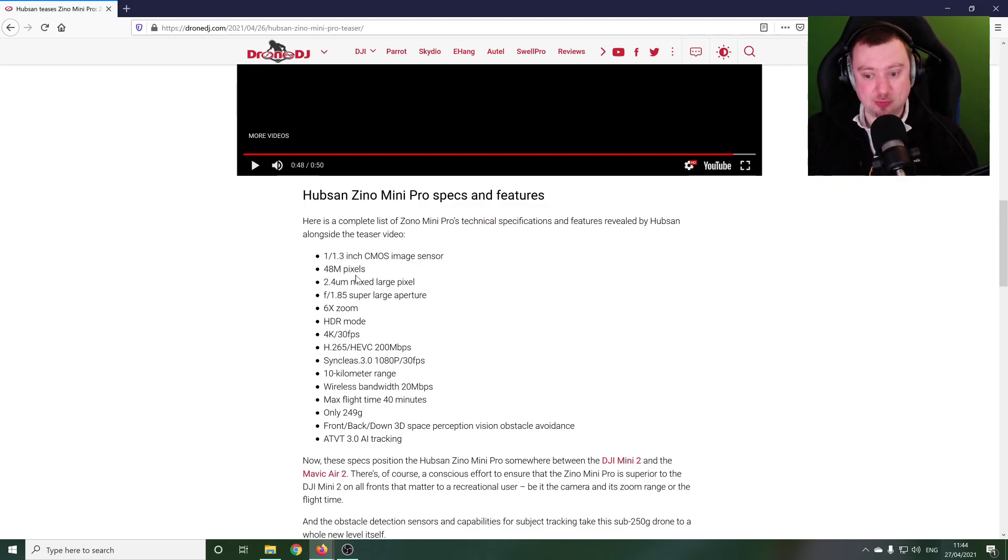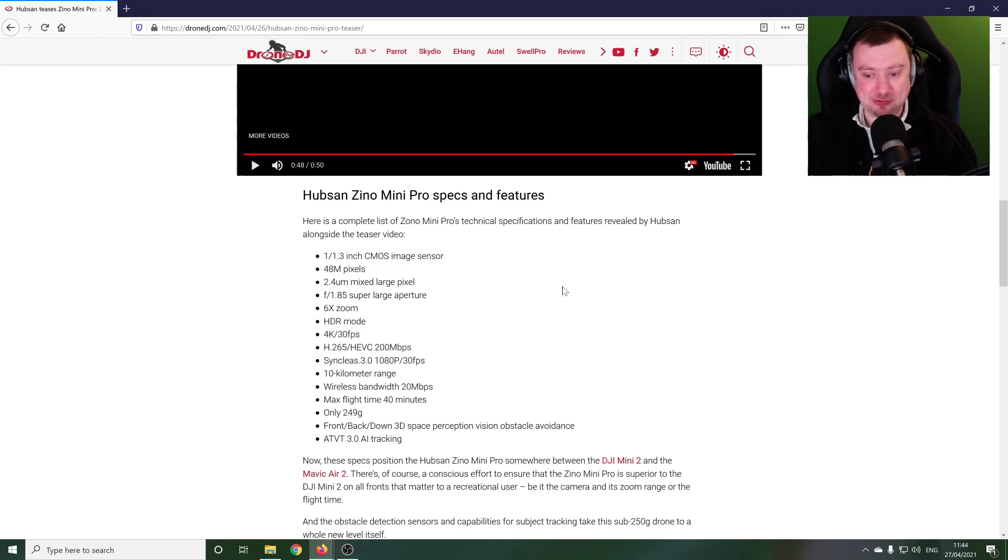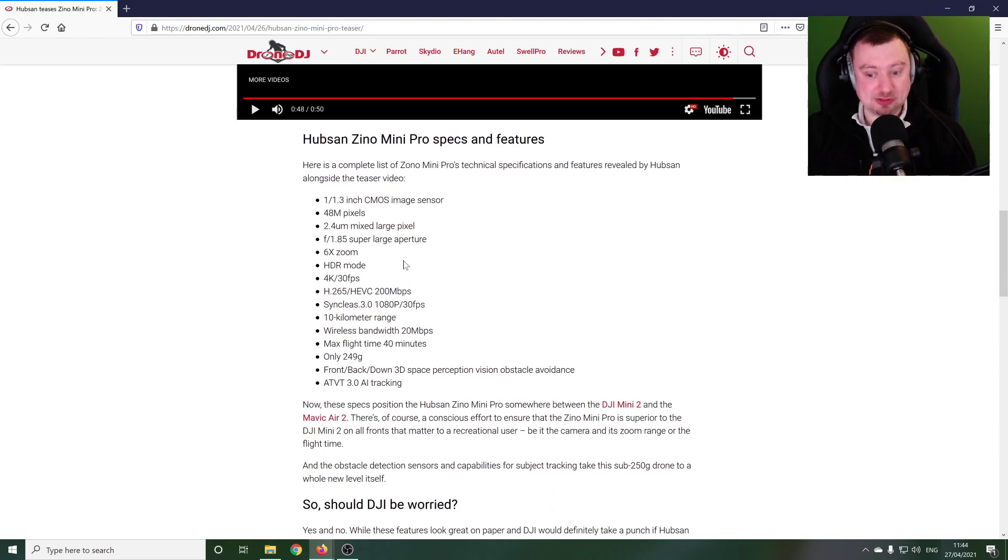So we've got a much larger image sensor than is present on the DJI with a 1 over 1.3 inch 48 megapixels. Again that's a lot of megapixels in that camera. And there's some of the other camera specs as well, a large aperture, six time zoom, HDR mode.